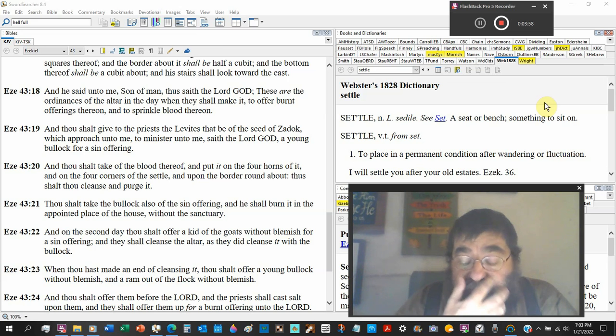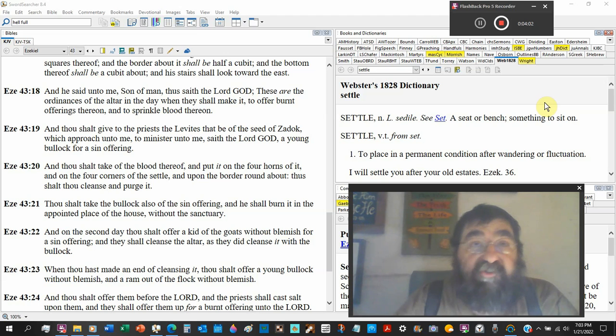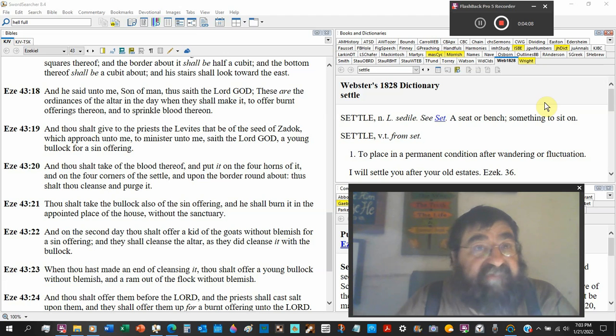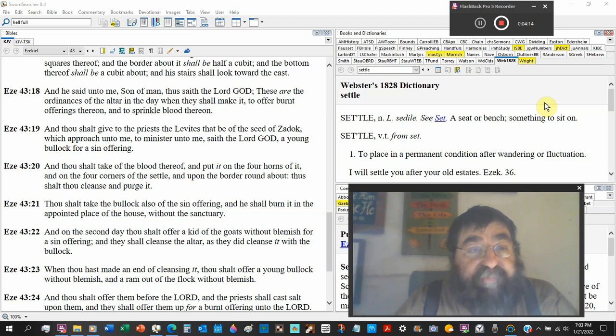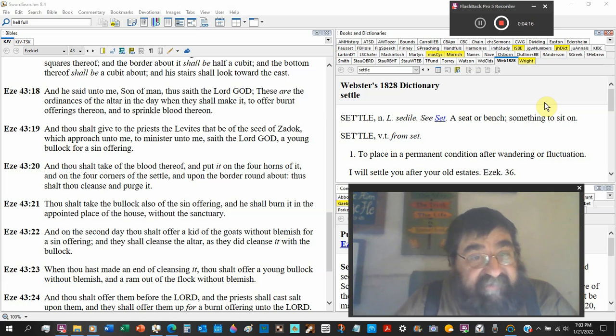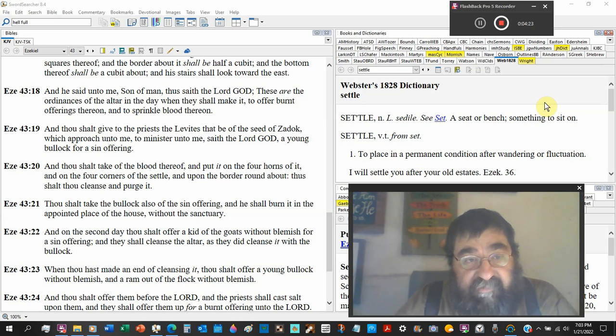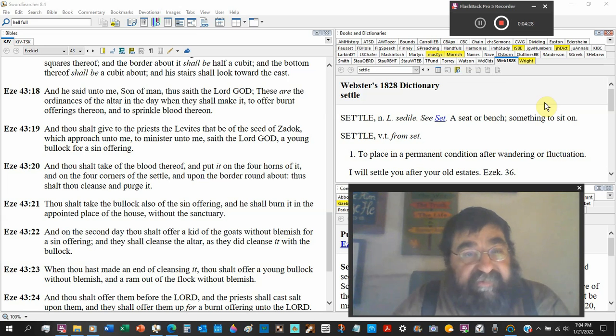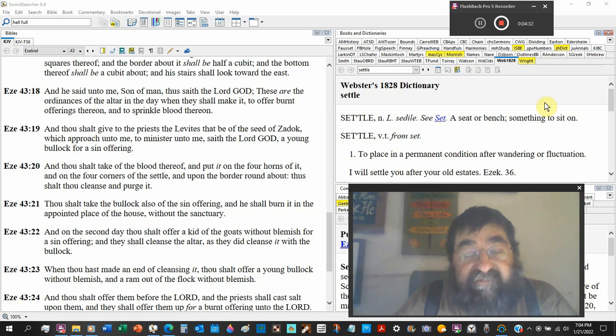And I would even go so far as the same way God is, it better be the exact cubic. You better measure twice and cut once. The day thou shall make it and offer burnt offerings thereon, so it's the brazen altar but there's no brass mentioned. And to sprinkle the blood thereof, and I shall give to the priest the Levites that be the seed of Zadok.